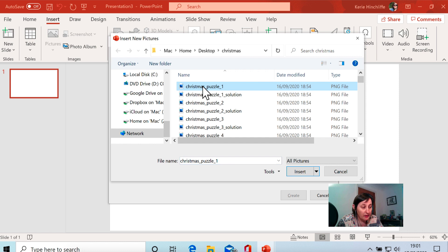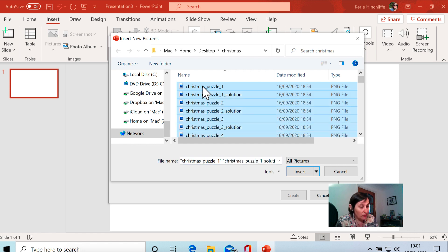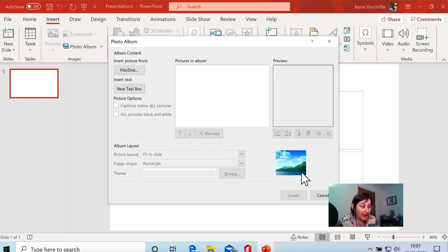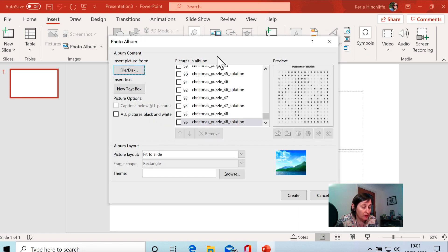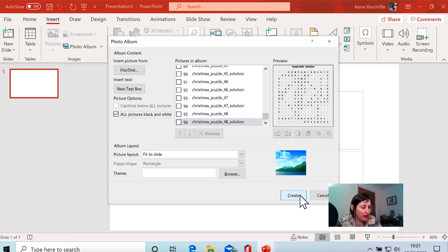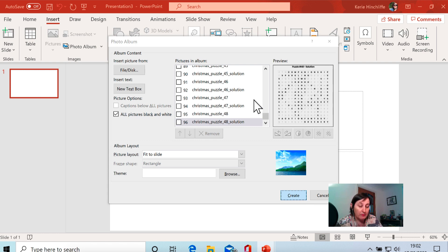All you do is select the images that you want — you can use Control A or Command A to select all of them. Click Insert and it automatically puts them in. I want all the pictures black and white even though they already are — just making sure. Then all I do is click Create, and it may take a bit of time to process because it's taken some quite big images.